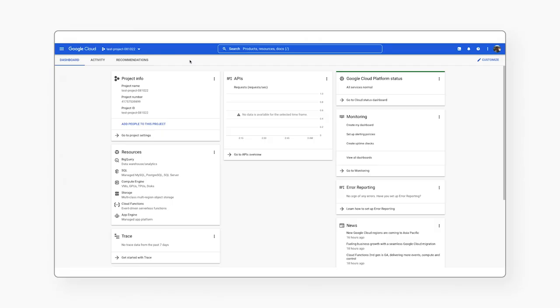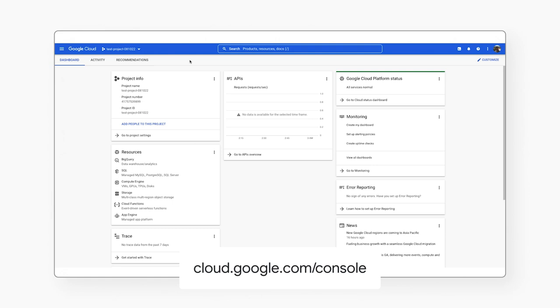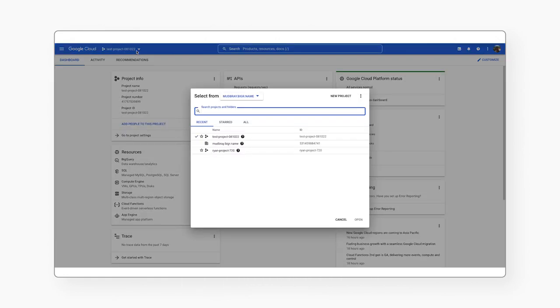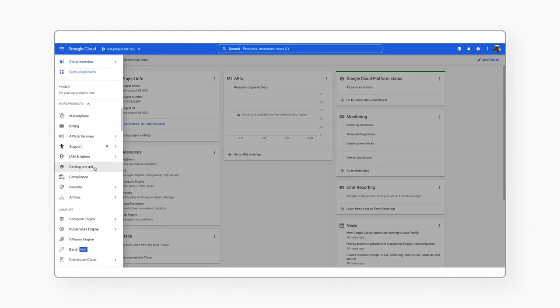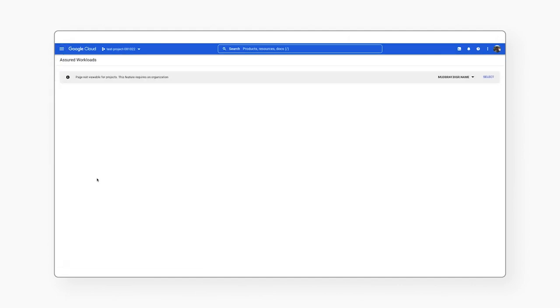First, visit the Google Cloud console at cloud.google.com/console. Before you can set up an Assured Workloads environment, you must select an organization. Then navigate to the Compliance section.